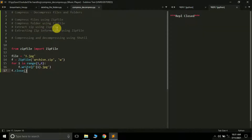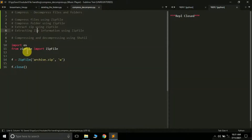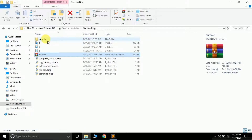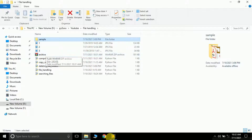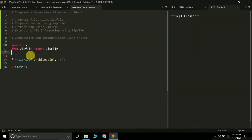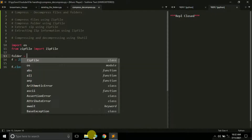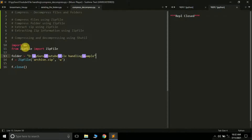The next thing is how to compress an entire folder using the zipfile module. For this we are also going to use the OS module. I want to compress the 'sample' folder which has several files in it and save it as 'archive.zip'. Remember, zipfile only supports the zip type. First, create a variable 'folder' and save the path of the folder you want to compress. You'll need to replace all backward slashes with forward slashes.